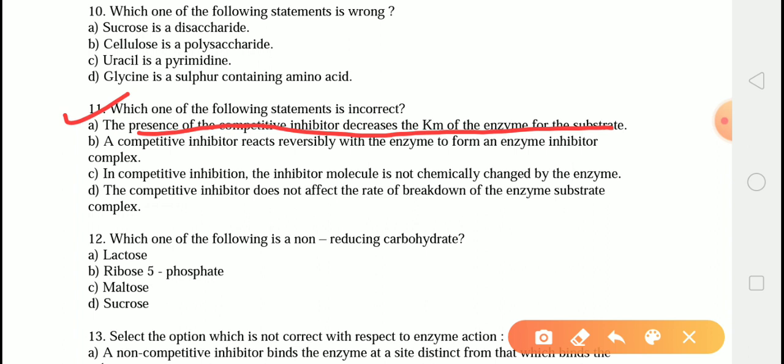In competitive inhibition, the inhibitor molecule is not chemically changed by the enzyme. The competitive inhibitor reversibly binds to the enzyme's active site, forming an enzyme-inhibitor complex. The maximum velocity Vmax is unchanged, and Km increases because the inhibitor interferes with substrate binding. This inhibition can be overcome by increasing the concentration of substrate.